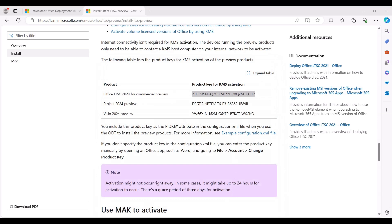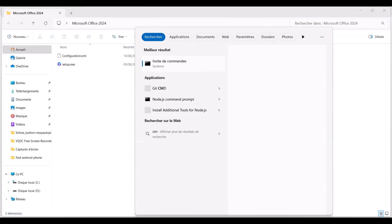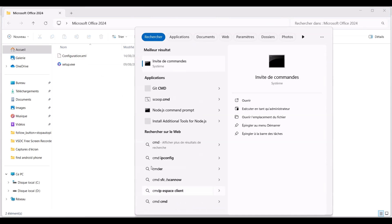Now, if we navigate to the Microsoft Office 2024 folder, we should find two files necessary for running the Office installation. The next step is to execute the Office deployment tool via the command prompt.